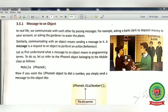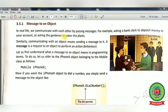On page 36, message to an object: in real life we communicate with each other by passing messages — for example, asking a bank clerk to deposit money in a bank account, or asking a gardener to water the plants. Similarly, communicating with an object means sending a message to it.